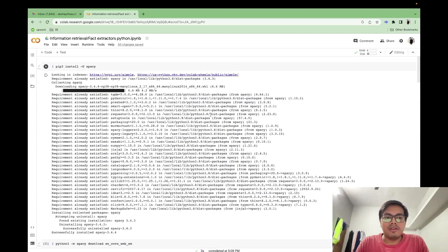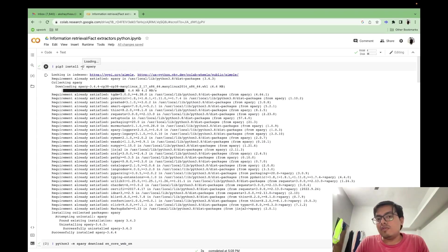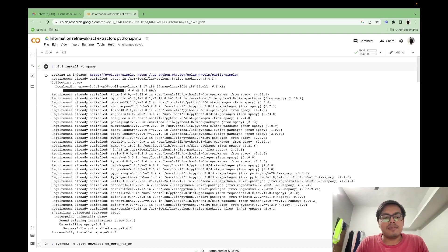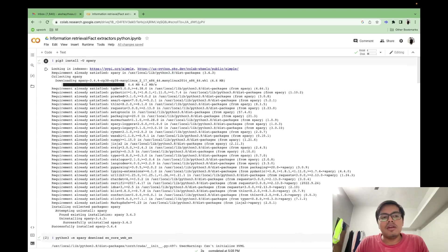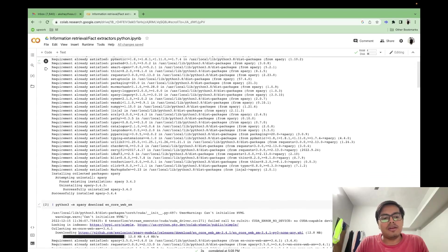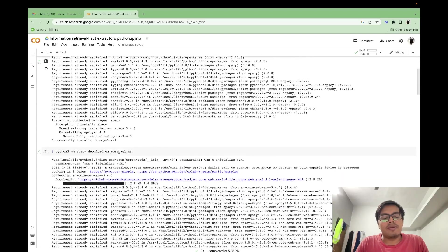So let's first start with the installation. First, I'll be installing spaCy. Your minus u stands for upgrade, so it always installs the upgraded version of spaCy. You can use pip3 or pip, anyone will be okay.